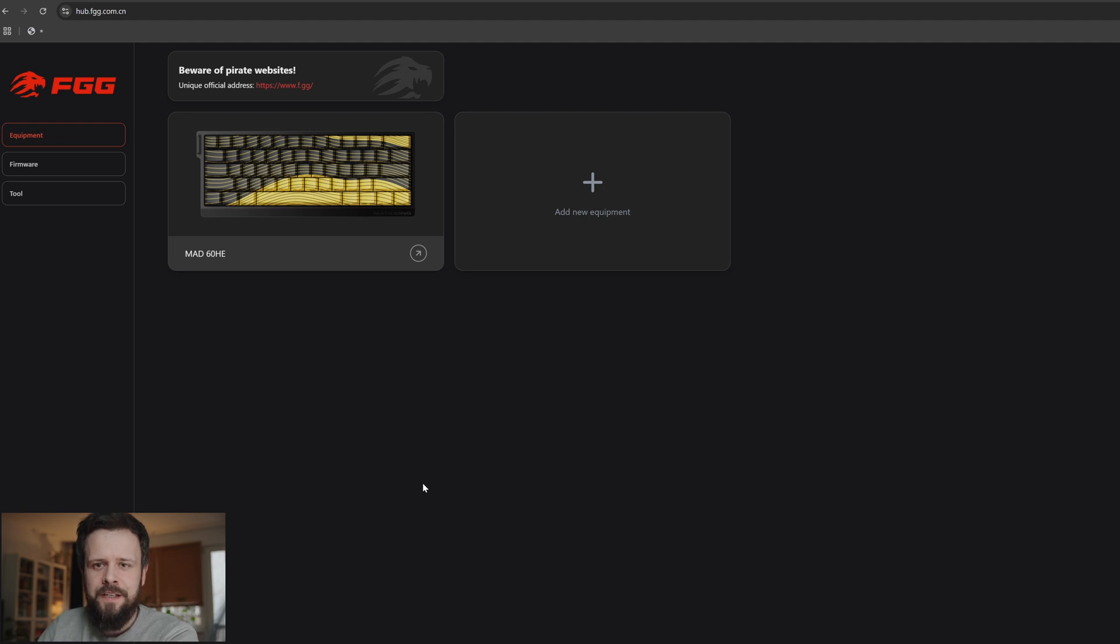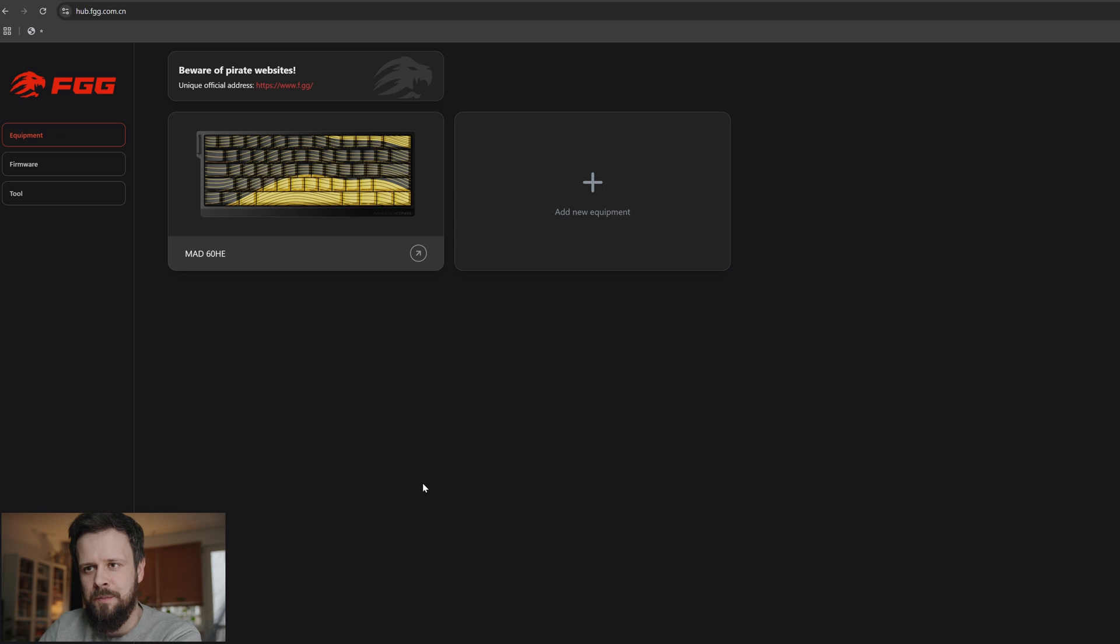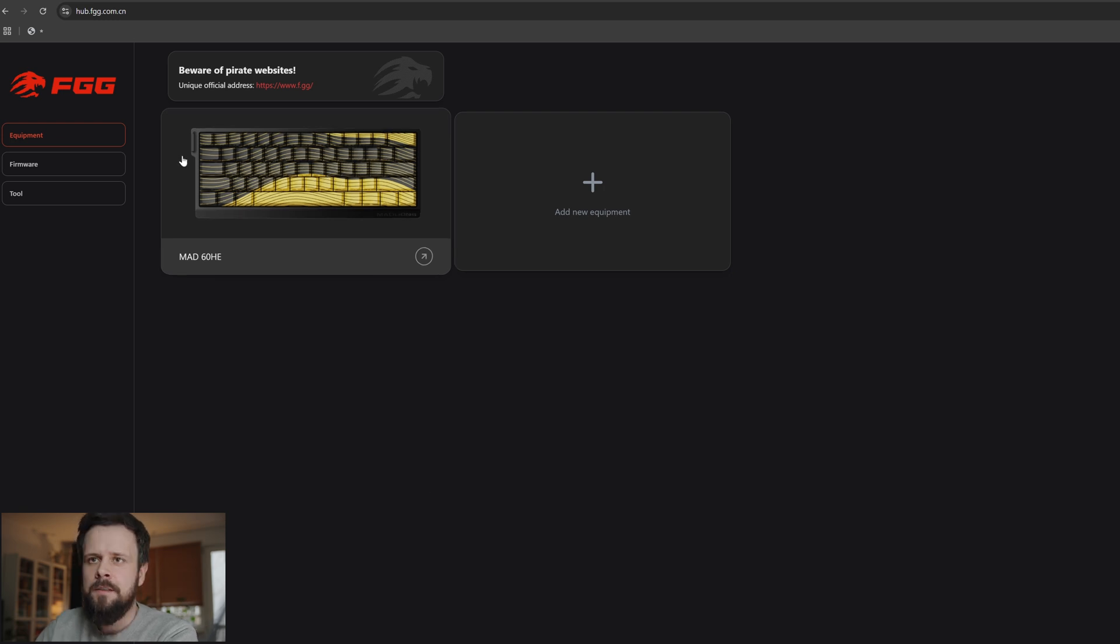How's it going everyone, Lazerk here. In today's video I wanted to show you how to change settings and update firmware on your MAT60HE.